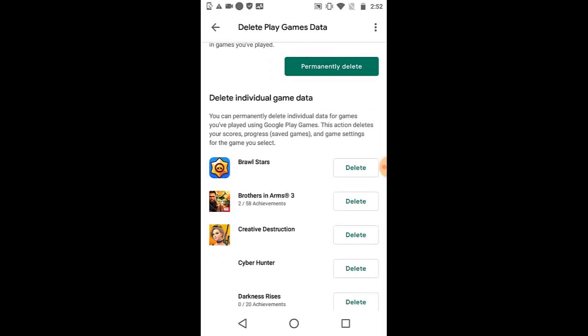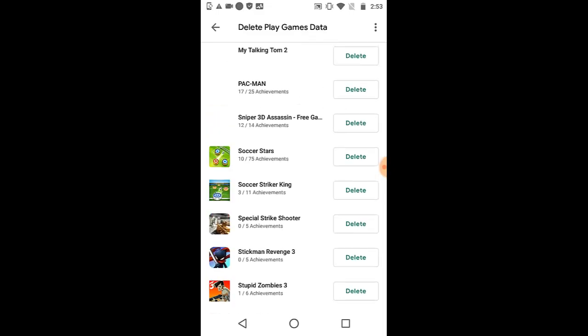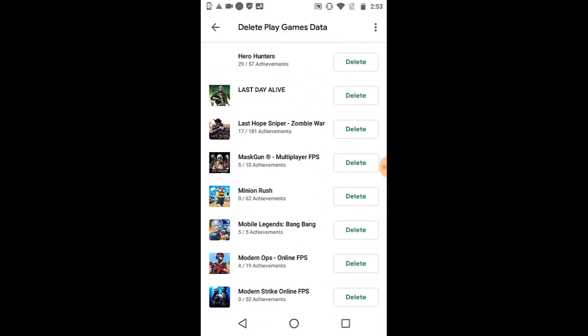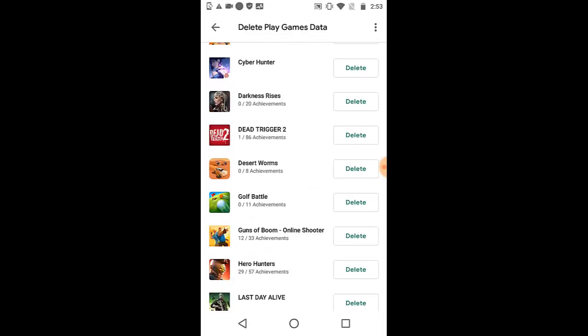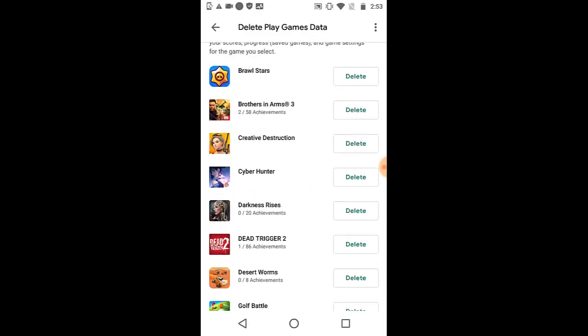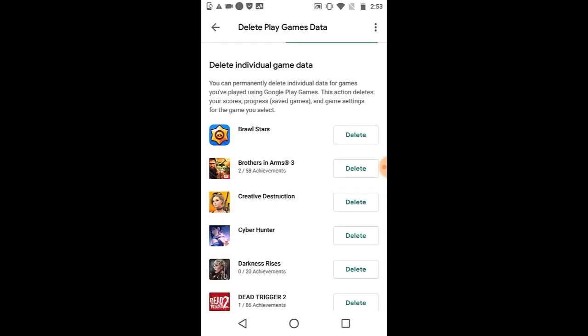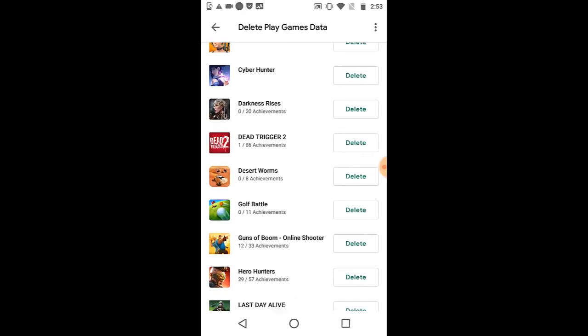Wait for it to load. You're going to see different games you actually played that are linked to your Google account. I have so many games because I've been using this Google account for so long. I played a bunch of different games.